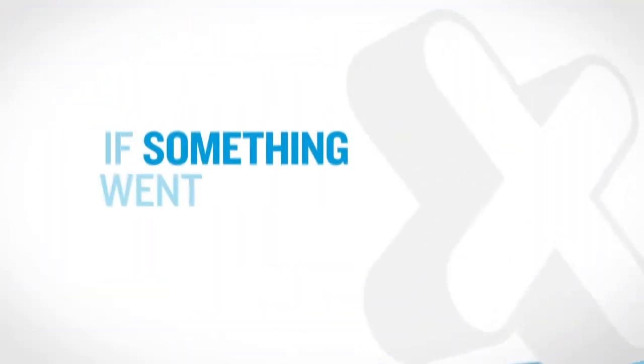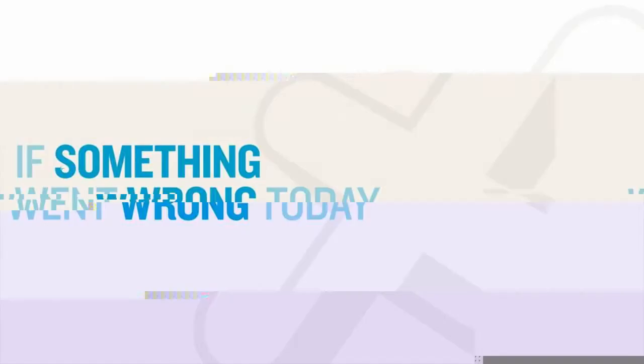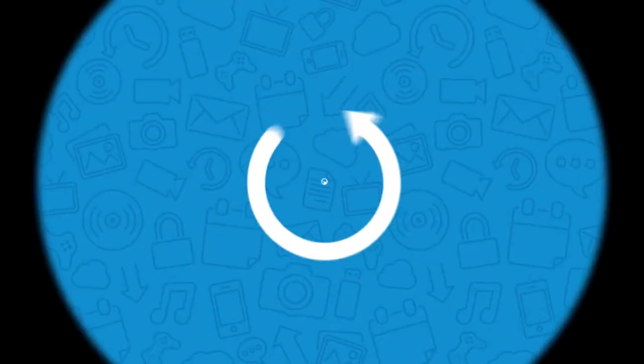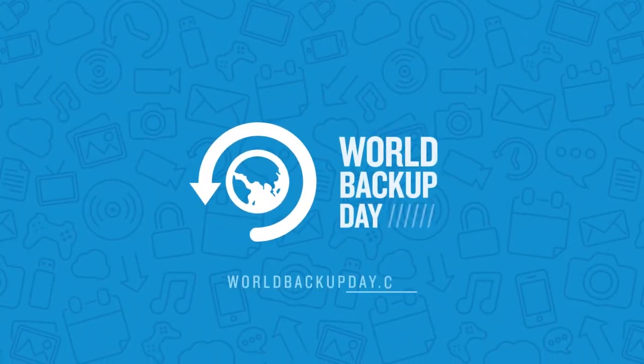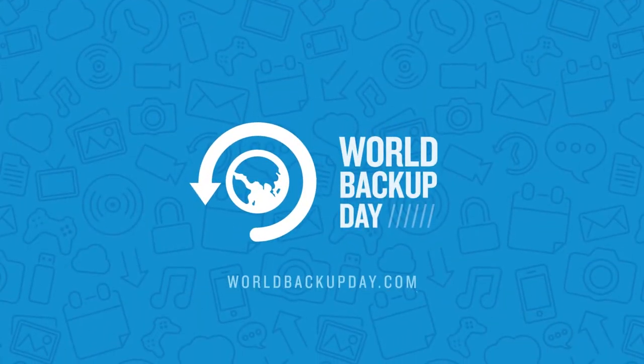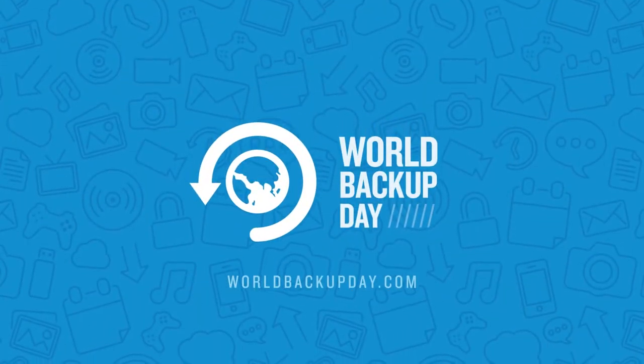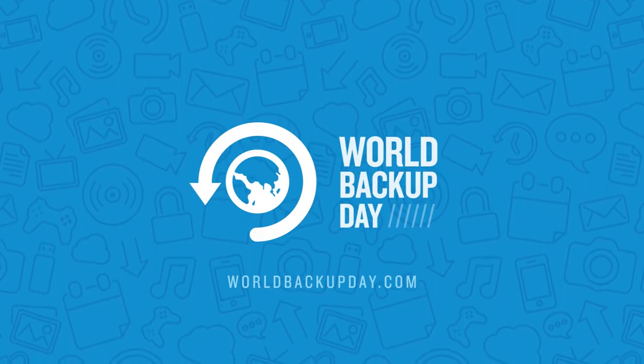If something went wrong today, what would you lose forever? Visit worldbackupday.com to learn how to backup and save yourself tomorrow.